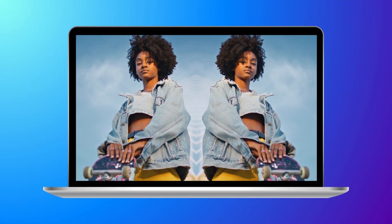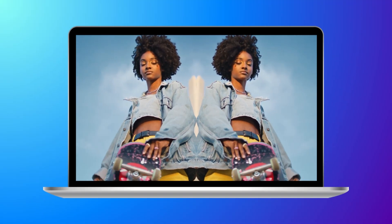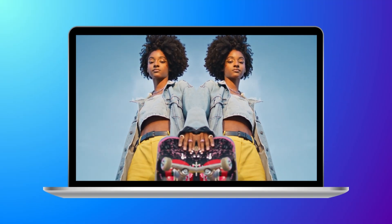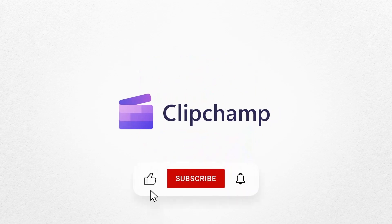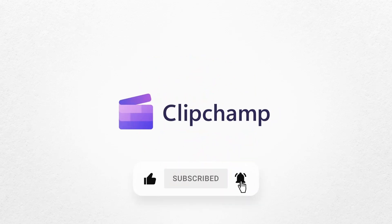And that's how to mirror any video with Clipchamp. If you like this video, don't forget to like and subscribe to our channel for our weekly how-to videos.